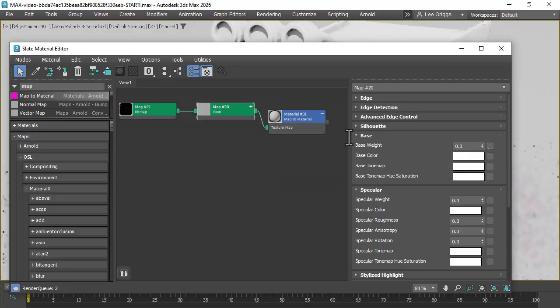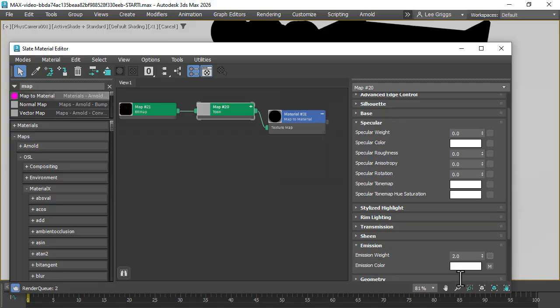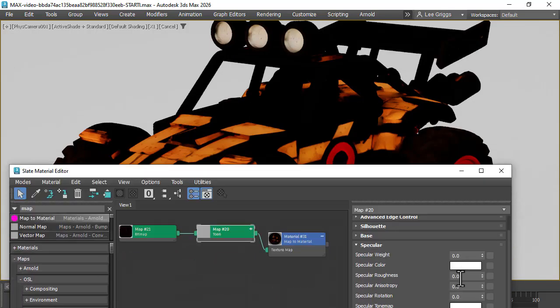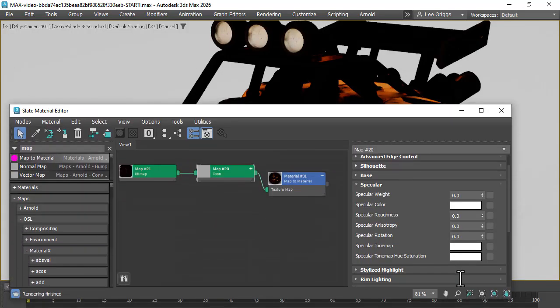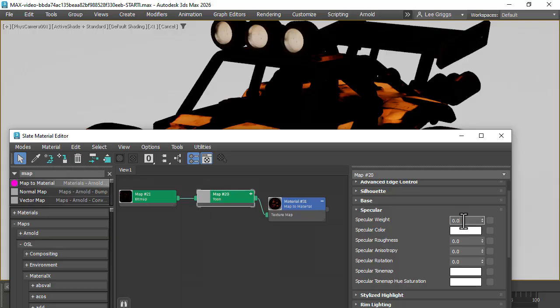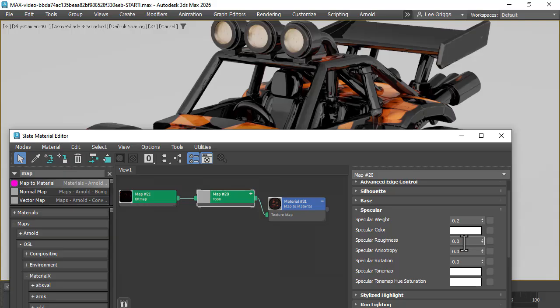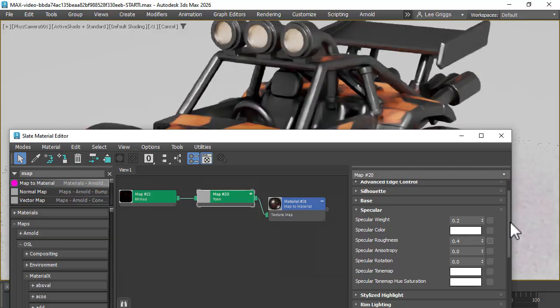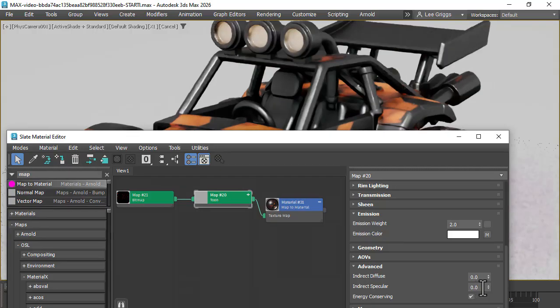And disable base because we've got that. Increase the emission slider to 2, something like this. Just a small amount of specular, a bit of roughness there. And we don't want any indirect specular.